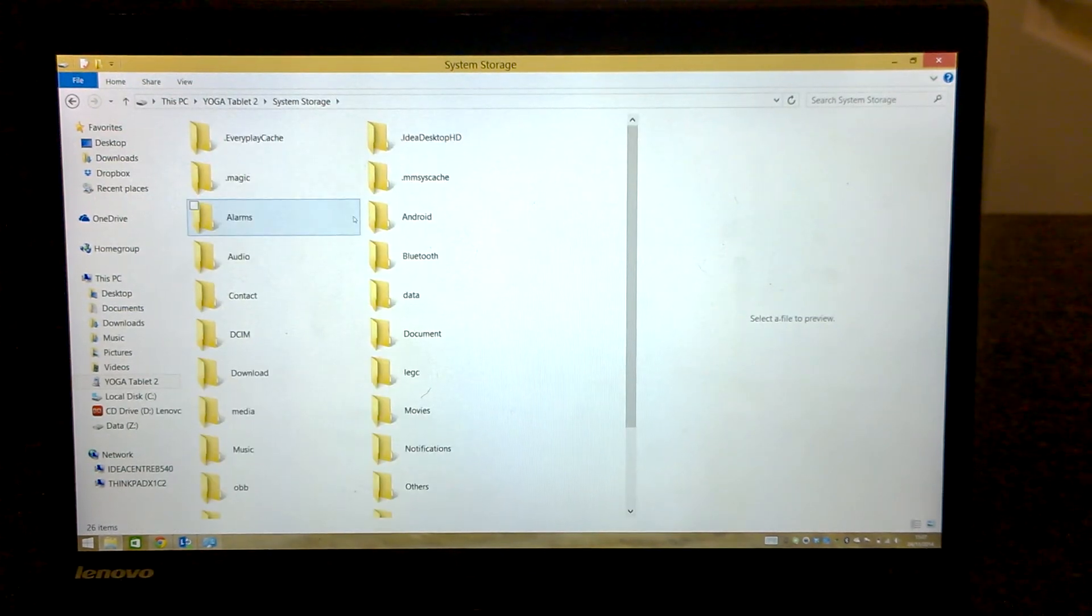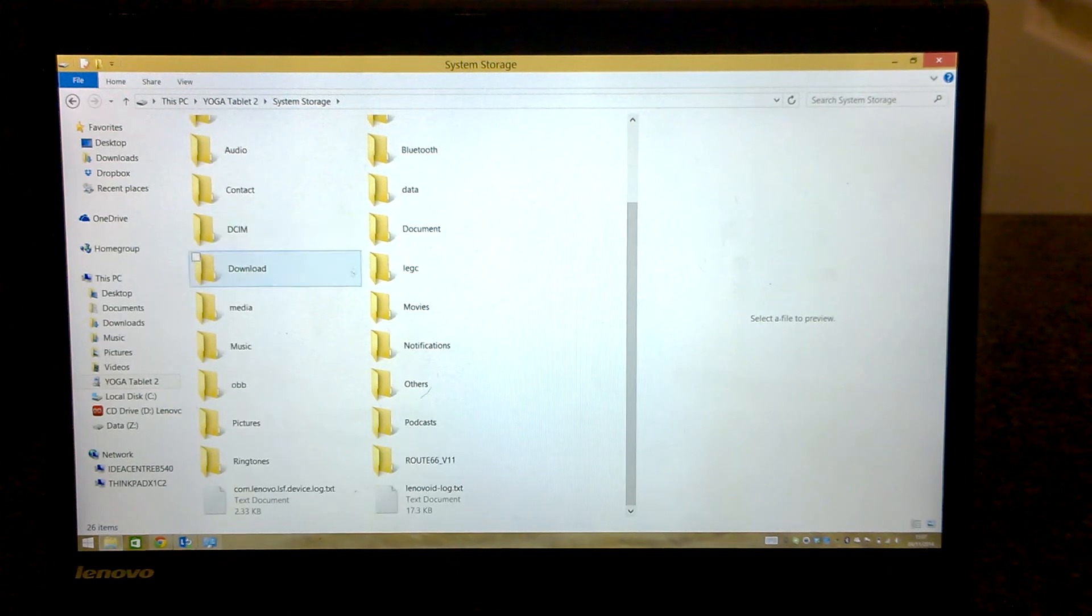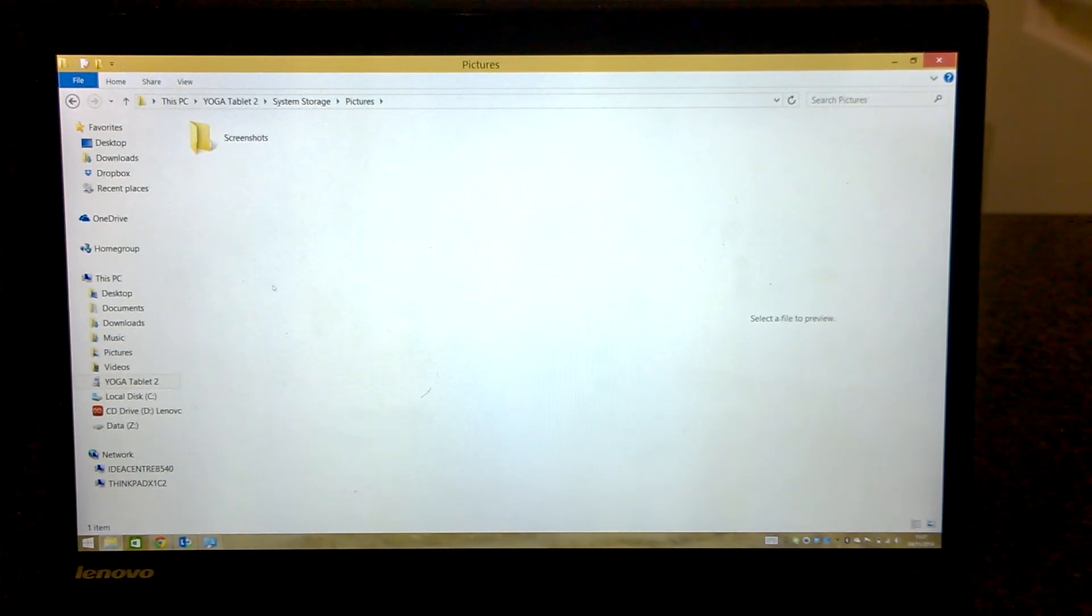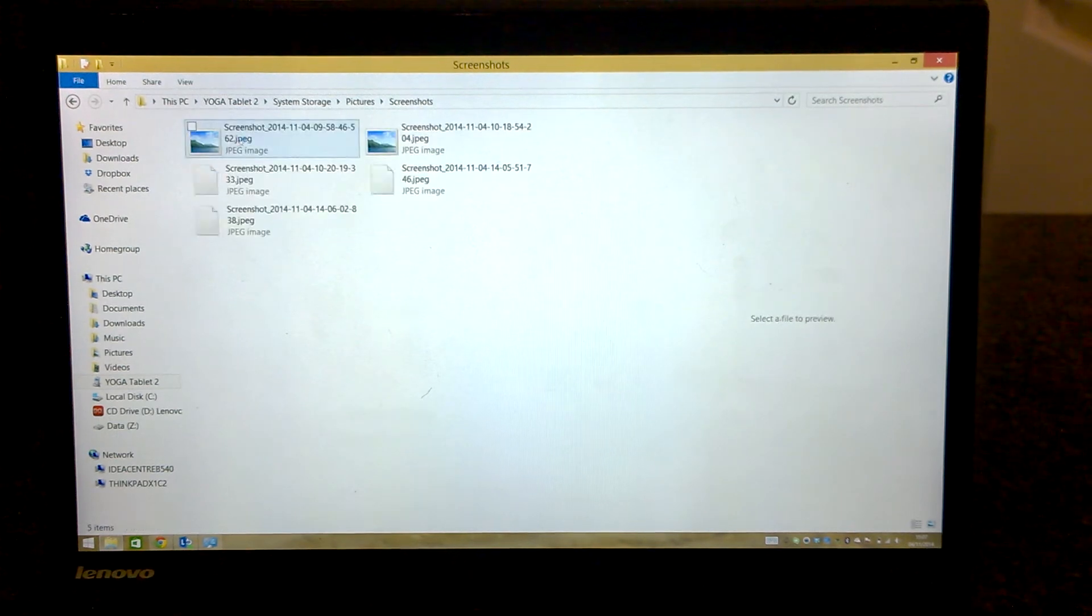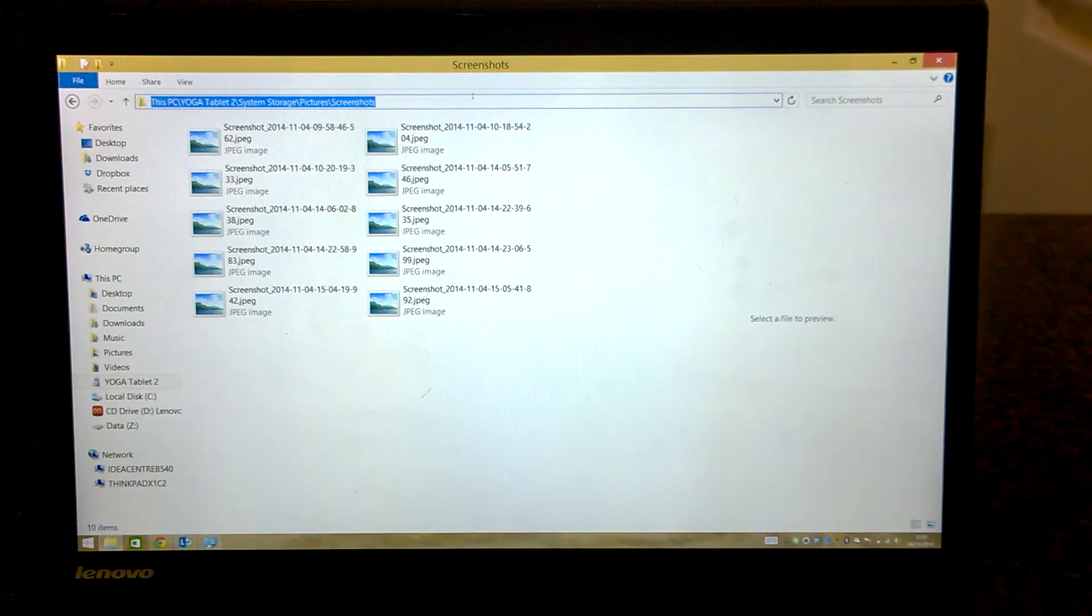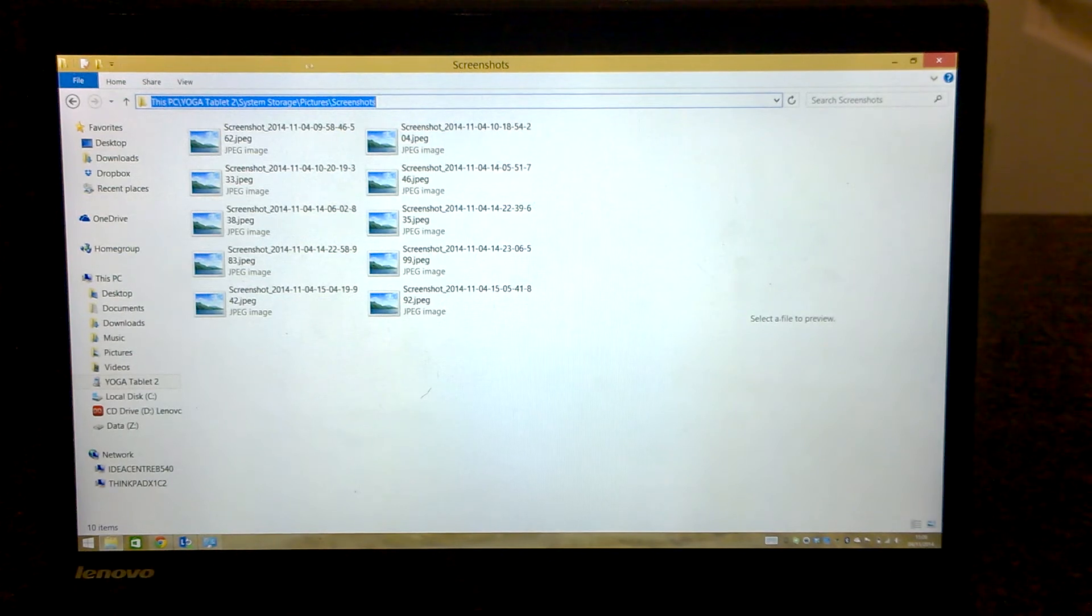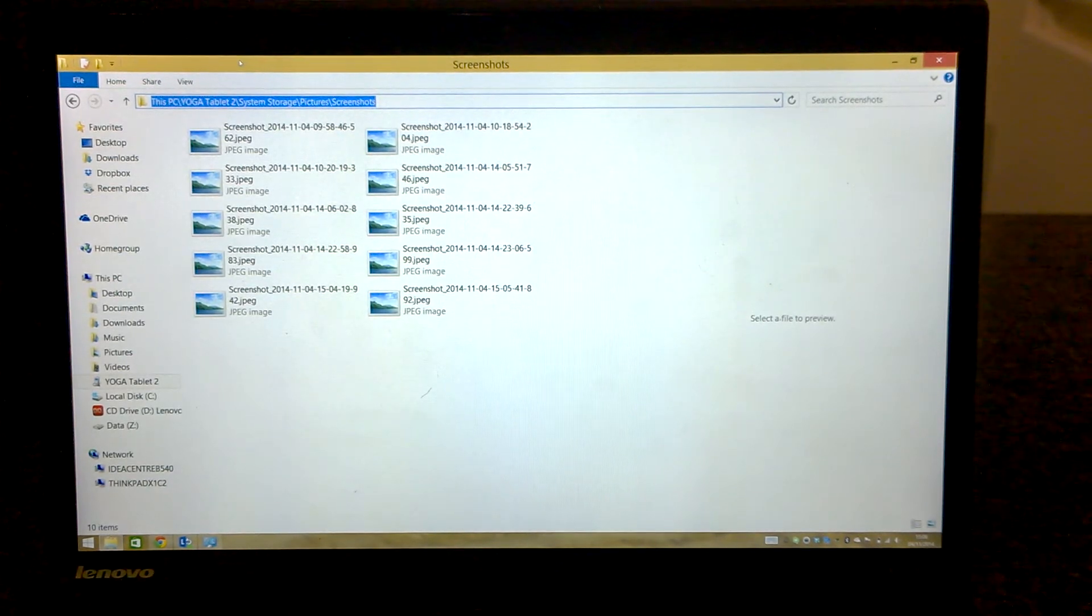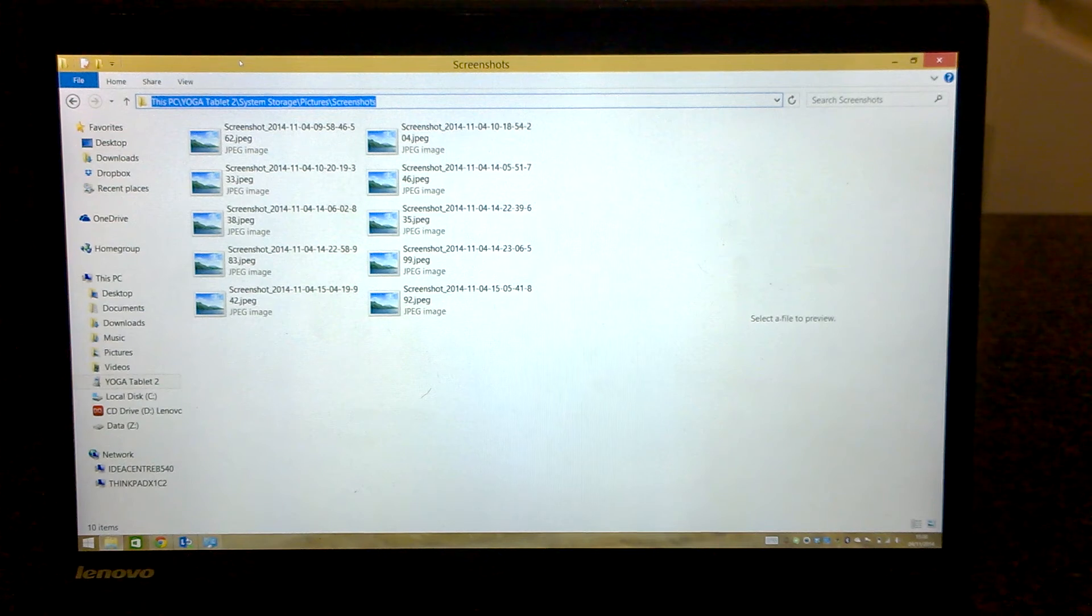Then we scroll to the bottom. Pictures, screenshots. And here is the path: This PC, yoga tablet 2, system storage, pictures, screenshots.